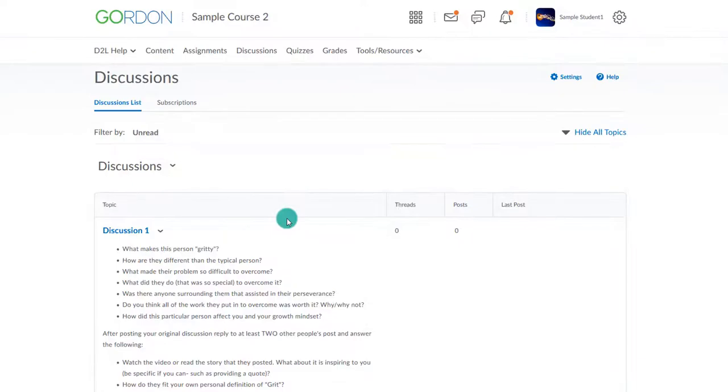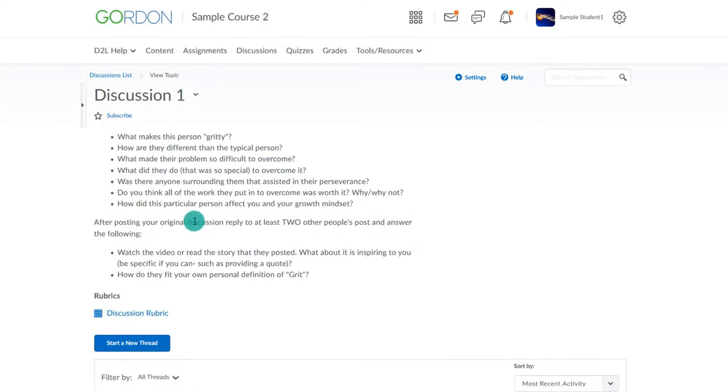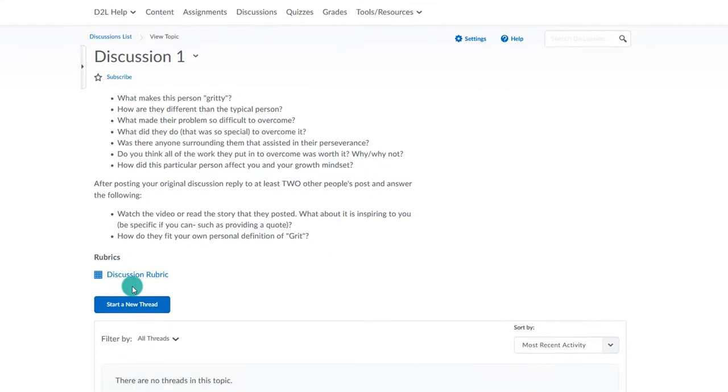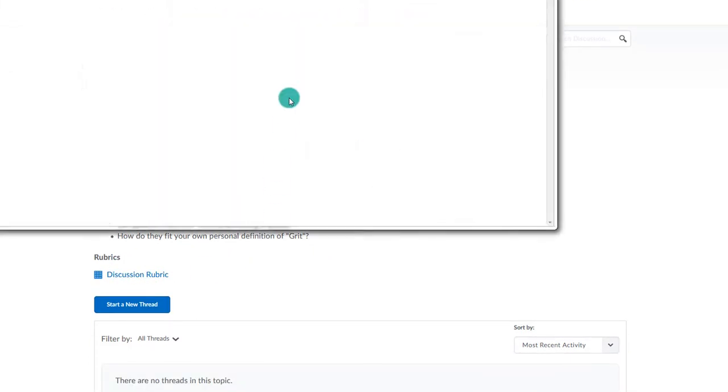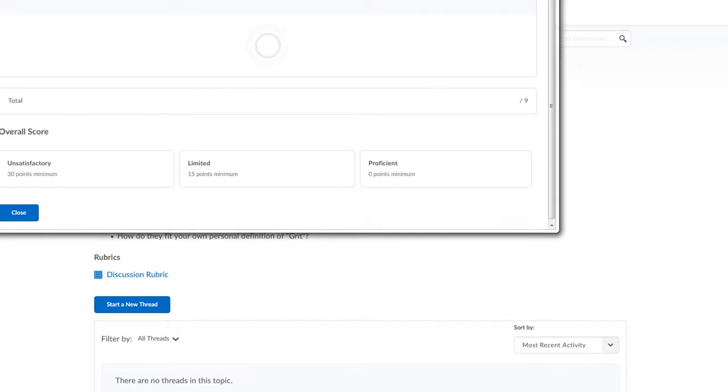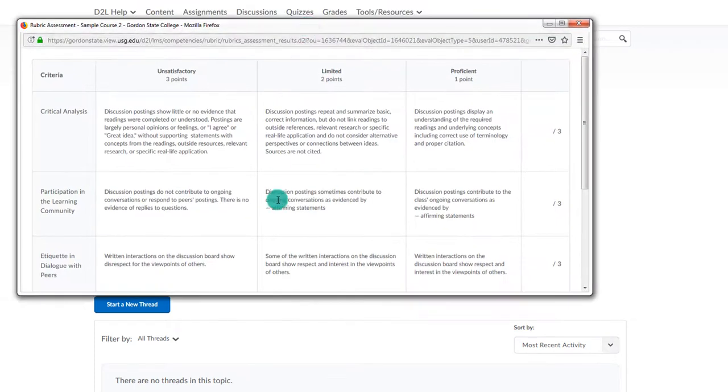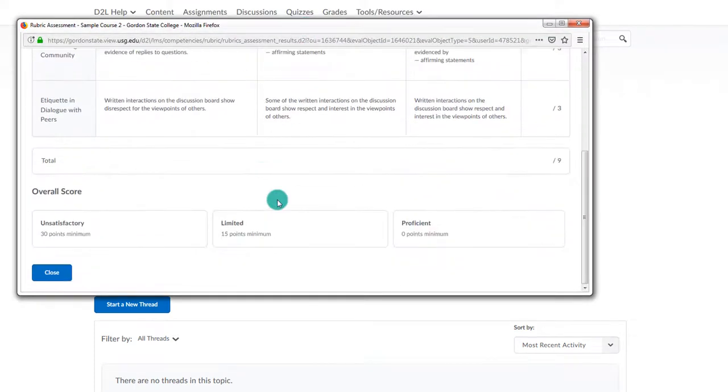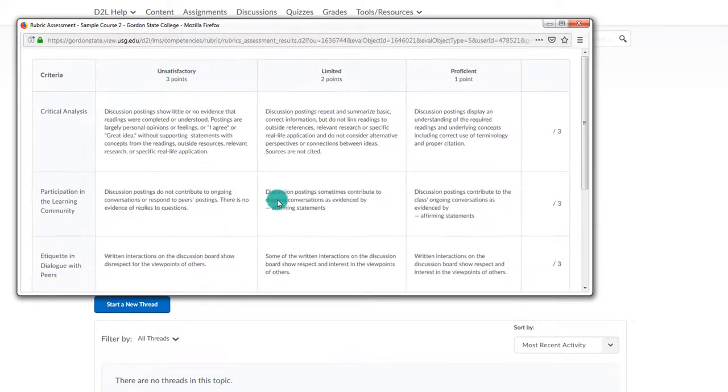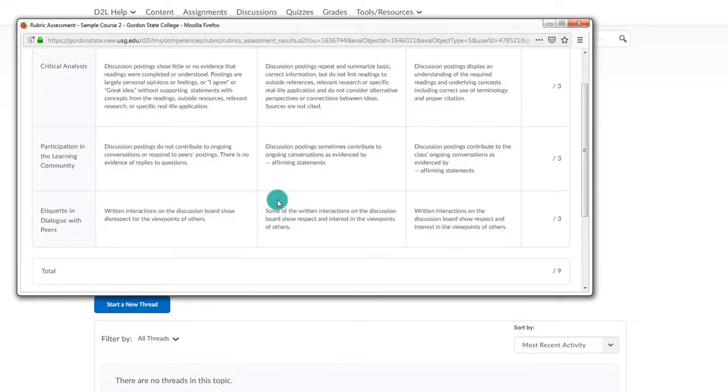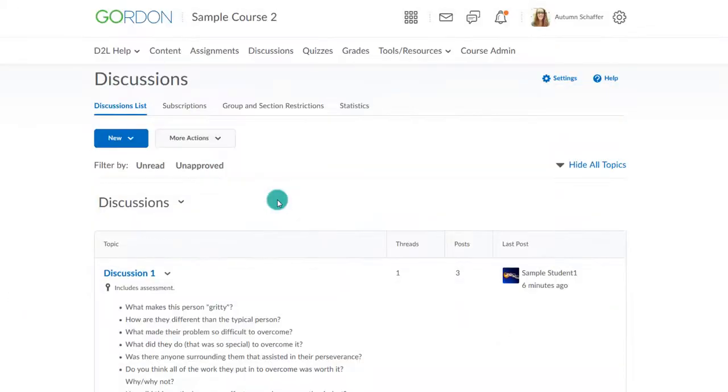Now the student is ready to post to the discussion. As he or she goes to the discussion area, he or she is able to see the rubric before posting. This is a good idea so that the student can see what is expected beforehand.